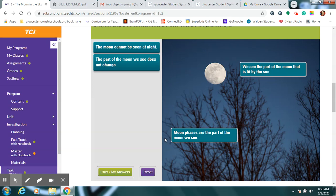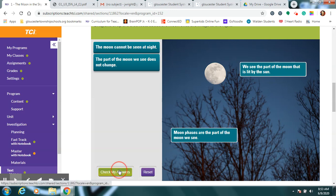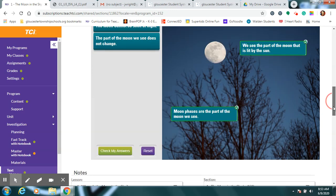And those different shapes that are showing each night are called moon phases. So those we picked correctly.